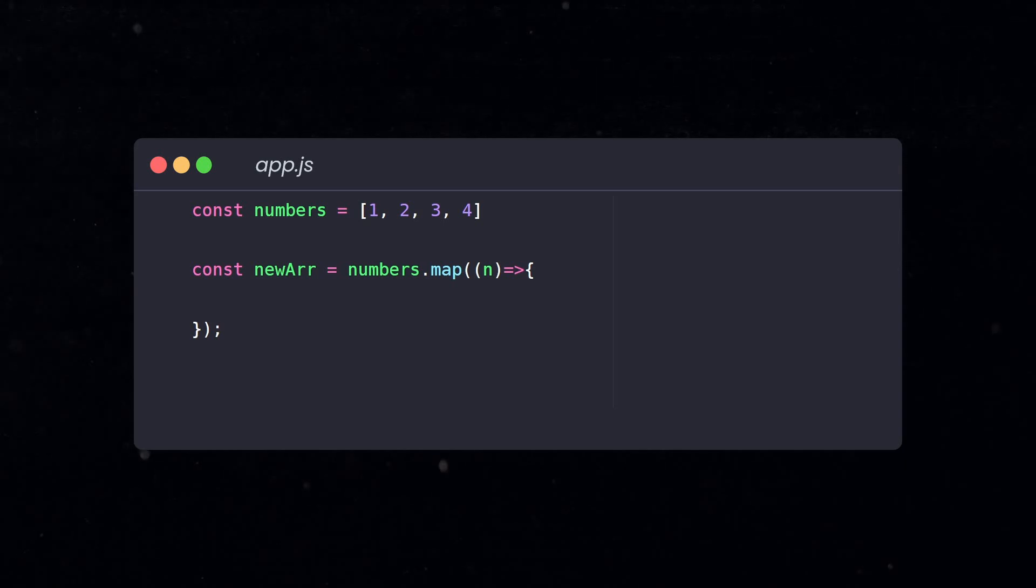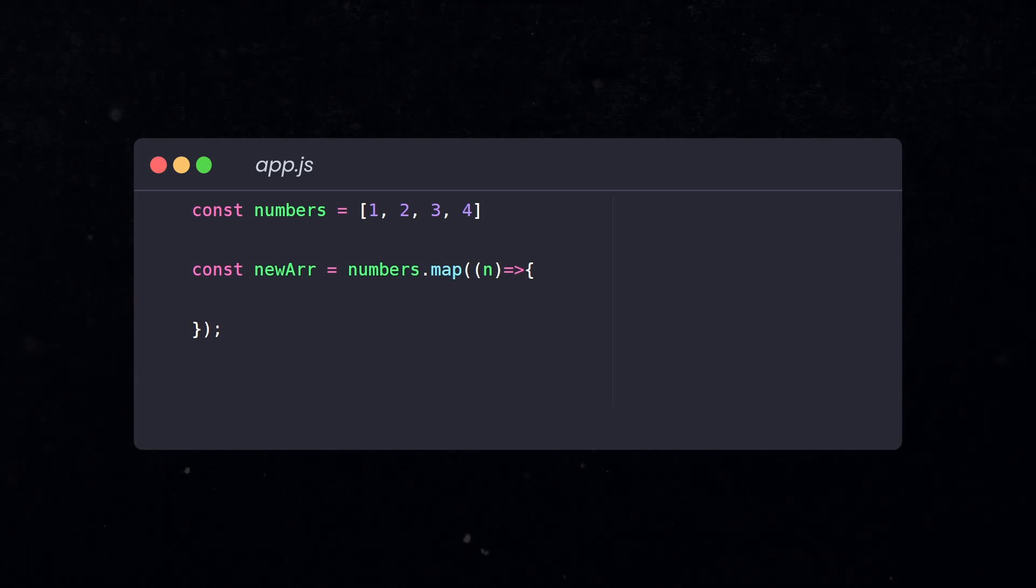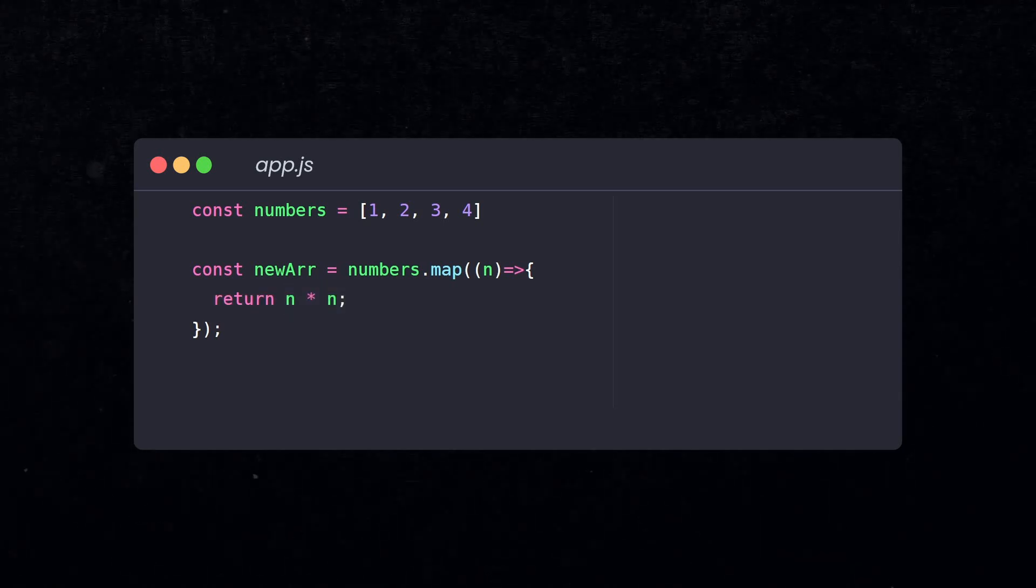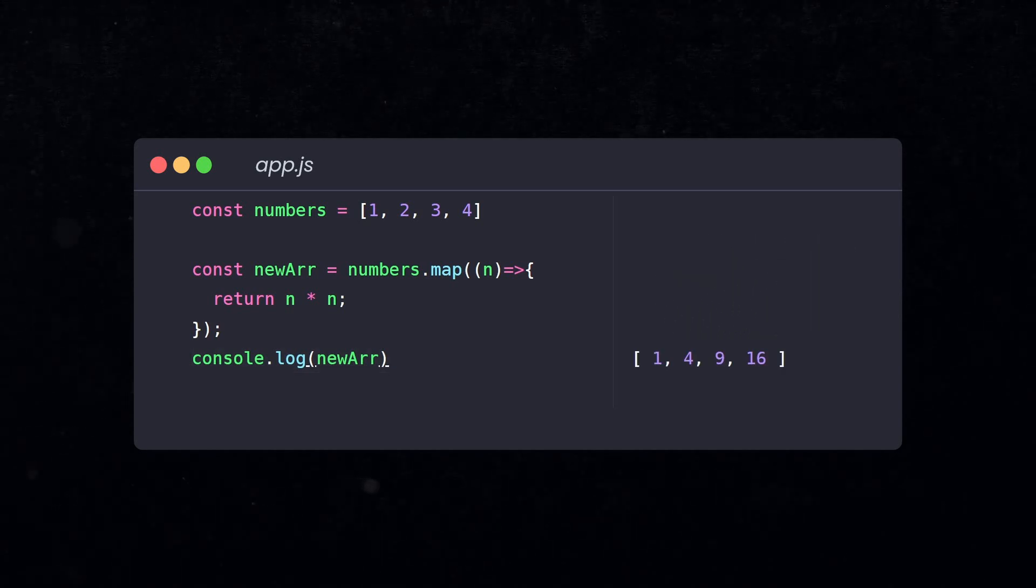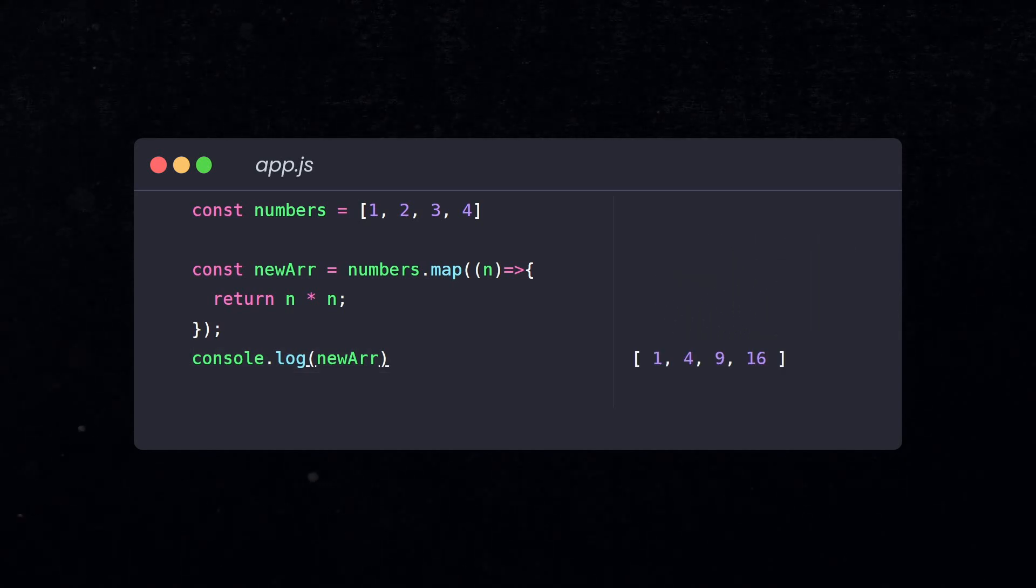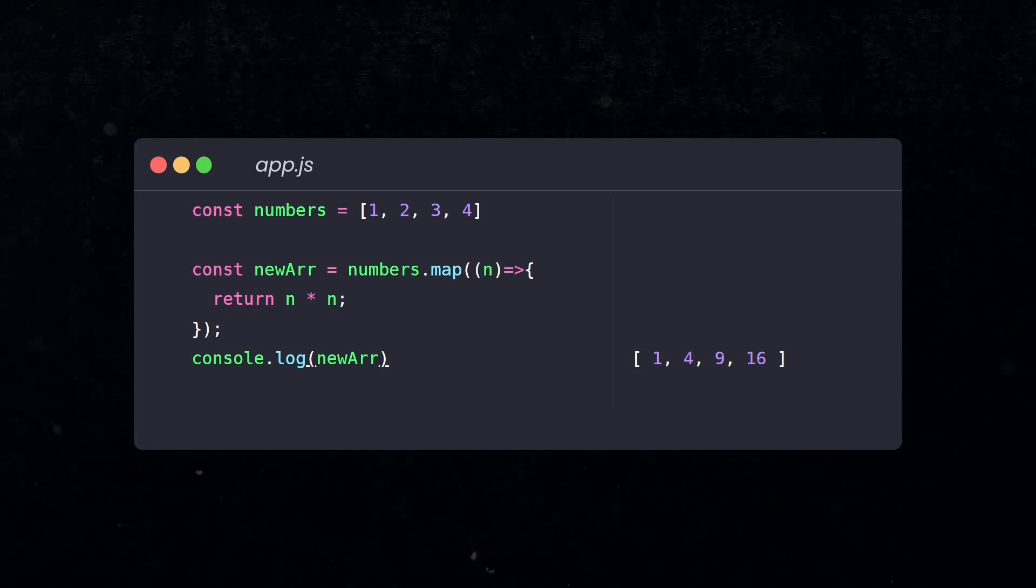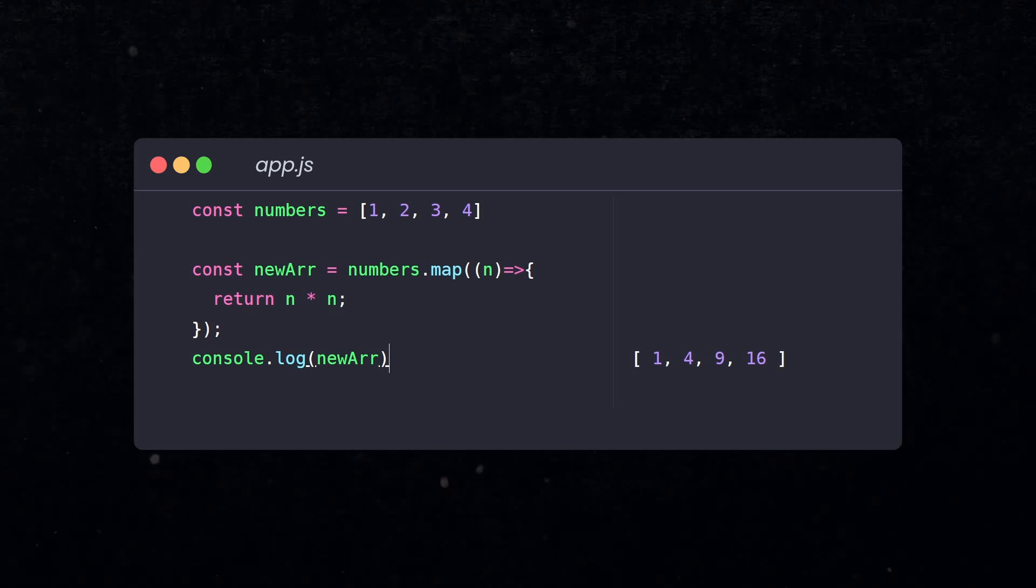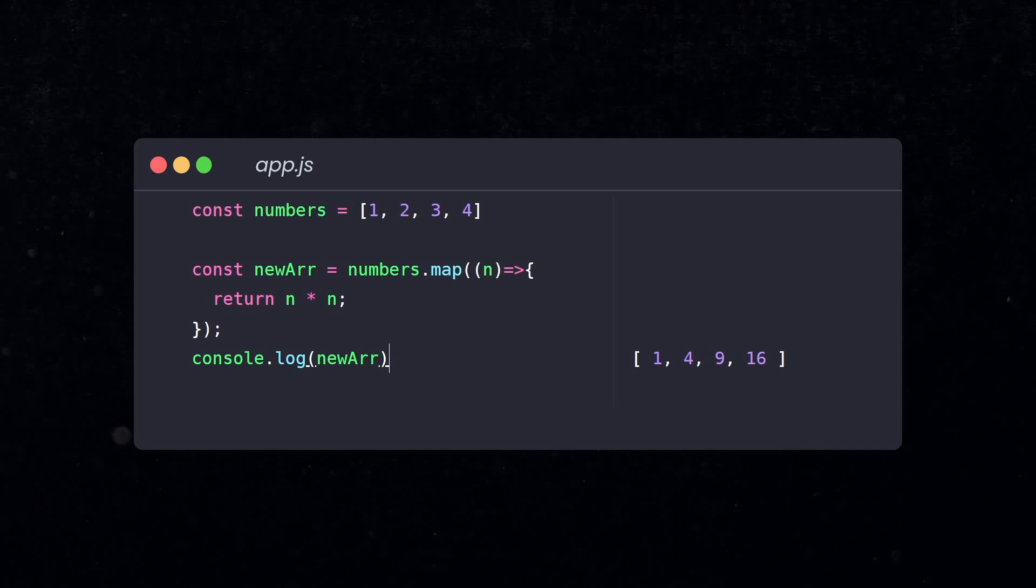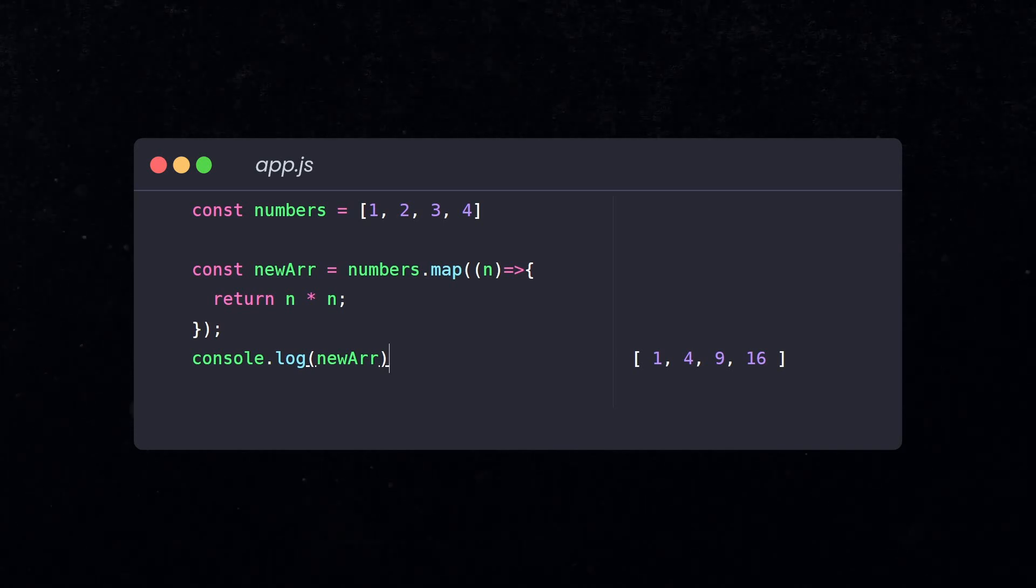The map method returns a new array by applying a function to each item in the original array. It basically transforms each element based on the function you provide, returning a new array with the modified values. So at the end, you get a new array with the transformed items. In other words, you can use map whenever you want to transform data from one array into another.